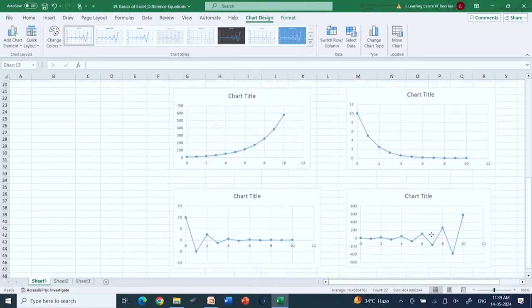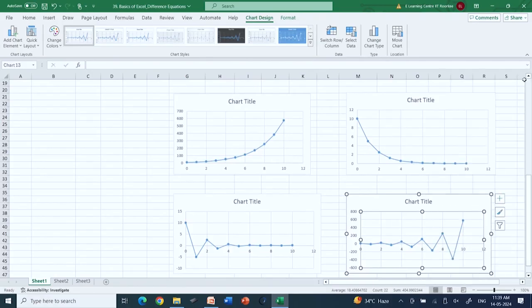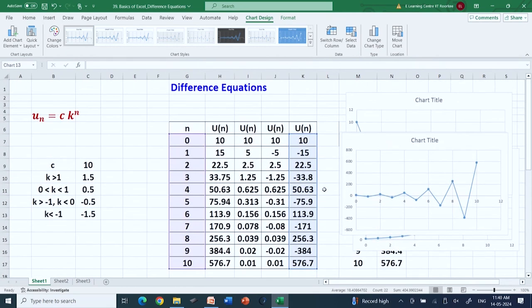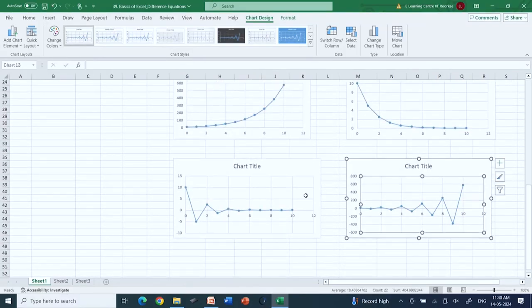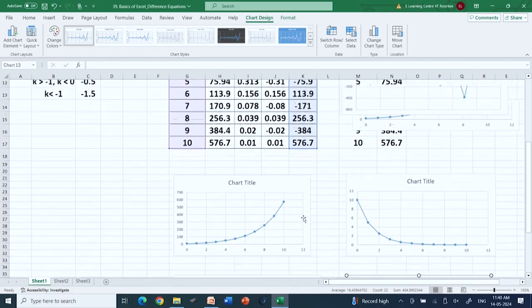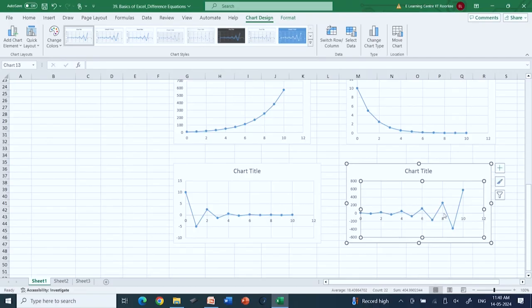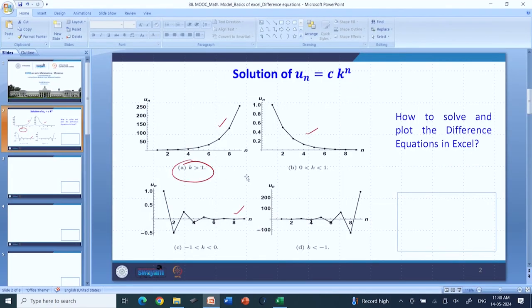I already have these charts here. The first one shows that when k is greater than 1, the value increases unbounded. When k lies between 0 and 1, the value decreases and ultimately goes to 0. When minus 1 less than k less than 0, it is oscillatory but a damping oscillation where the oscillation slowly decreases and dies out. When k is less than minus 1, it is again oscillatory but the oscillation increases as n increases. These are the four dynamics, and we have solved this equation with Microsoft Excel to get a replica of these curves.